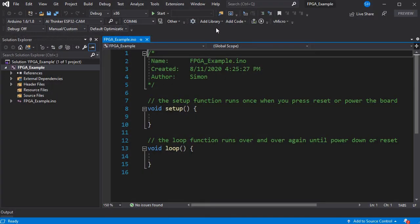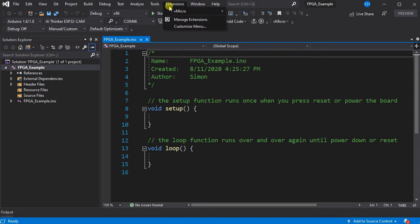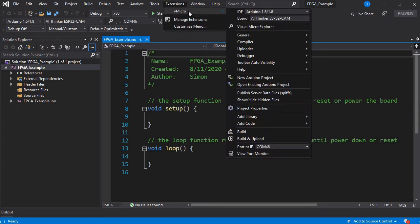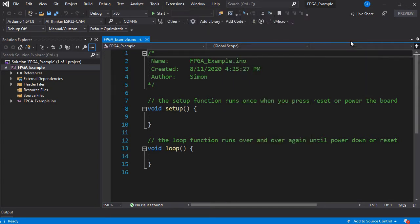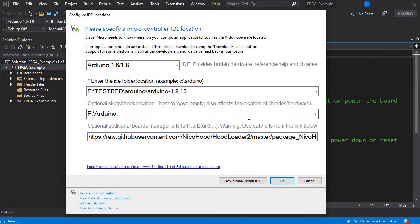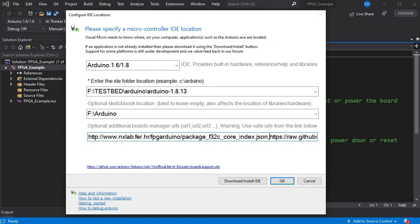So if we just go back to Visual Studio, we can go to the Visual Micro menu and then the general option and go to configure Arduino IDE locations. We can add in our extra board manager URL here with a comma at the end as shown.